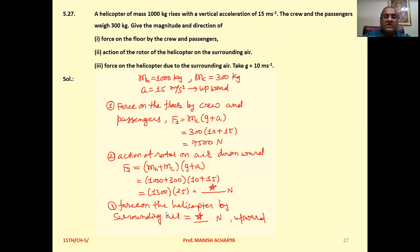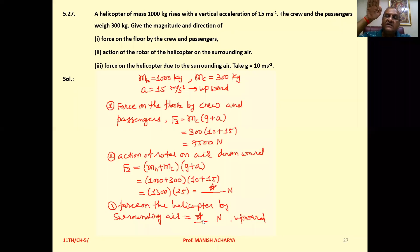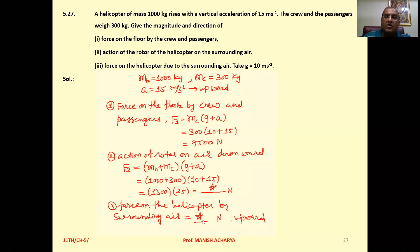Third, force on the helicopter by the surrounding air is the same magnitude as the previous answer. As per Newton's third law of motion, since the helicopter exerts force on air in the downward direction, the air exerts an equal and opposite force on the helicopter in the upward direction, due to which it is lifted up.